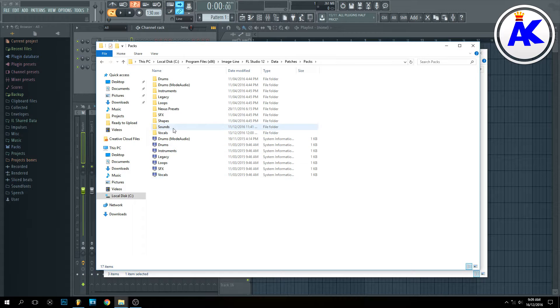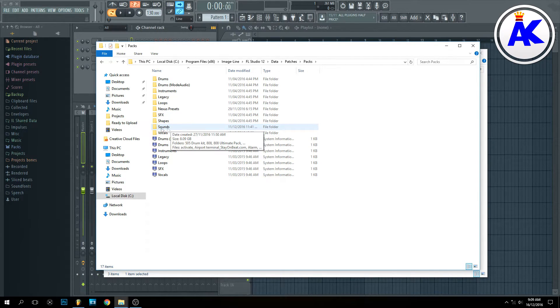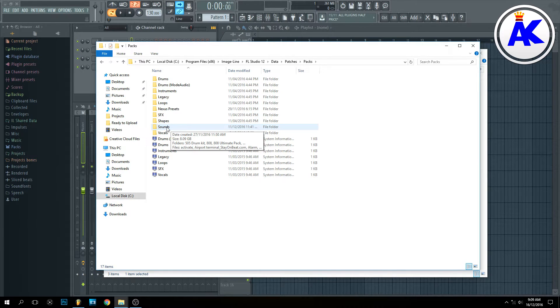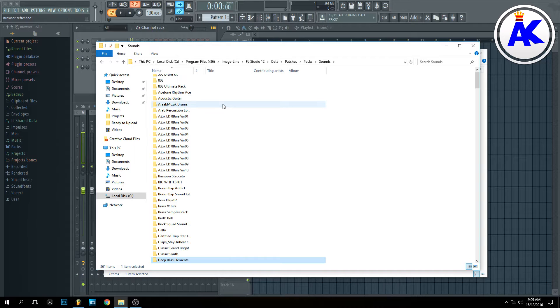But I have my own dedicated folder for all my custom sound kits and sound packs that I downloaded. So I just click on Sounds and then paste it in here. And that's it.